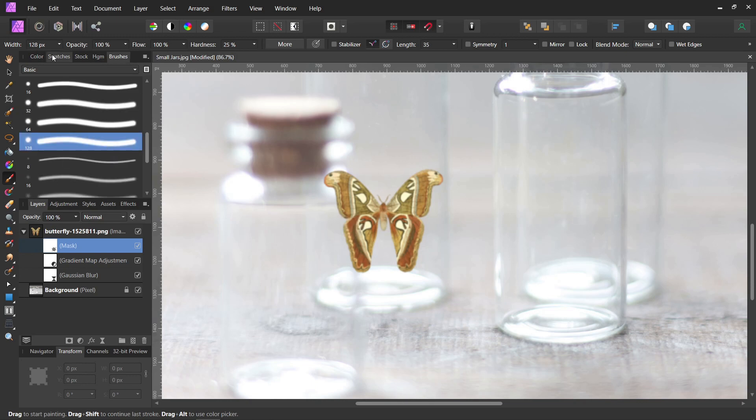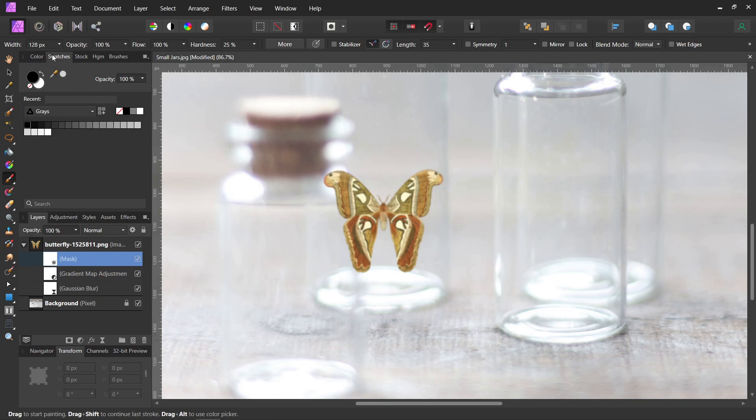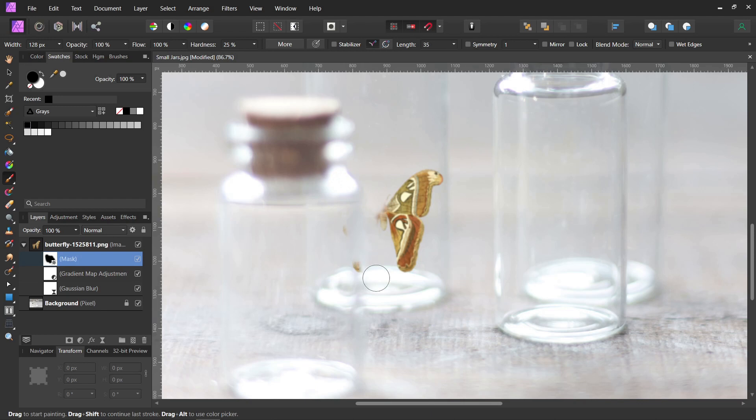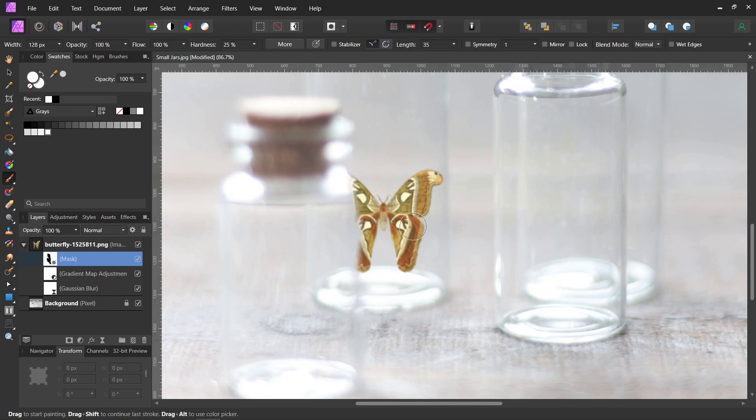So we're going to start with black. Black should totally mask it out like it's gone. And white will totally bring it back. So if you want to make it look like it's behind the other glass jar, you need to use a different shade.